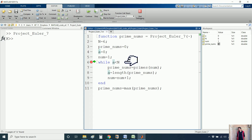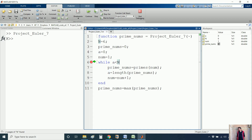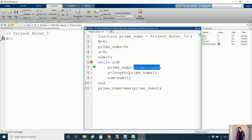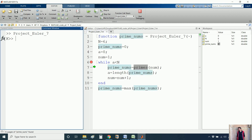In this line I am checking whether the value of variable a is less than or equal to n. If the condition is satisfied, the green arrow will move to the next line. Initially a is 0, which is less than or equal to 6, so the condition is satisfied. Here we are calculating prime_number equal to primes(num).